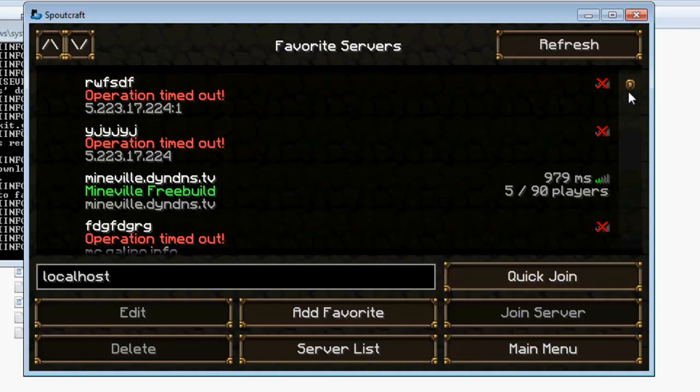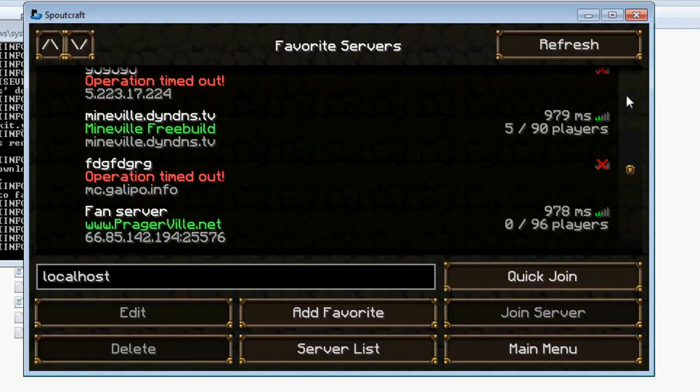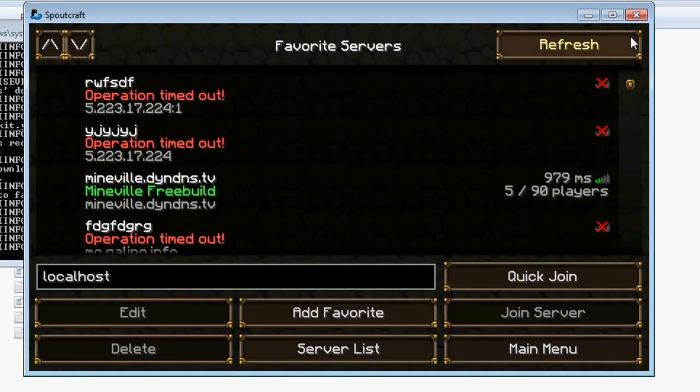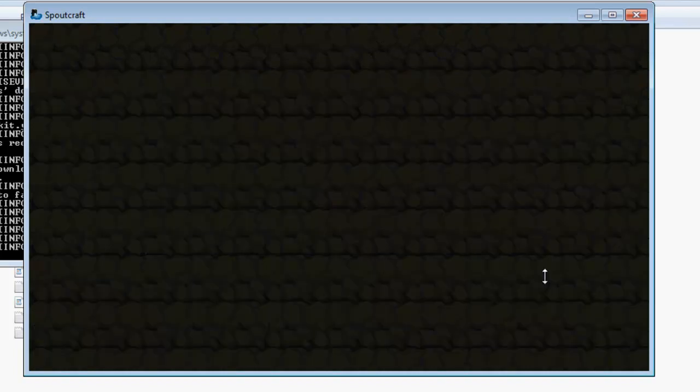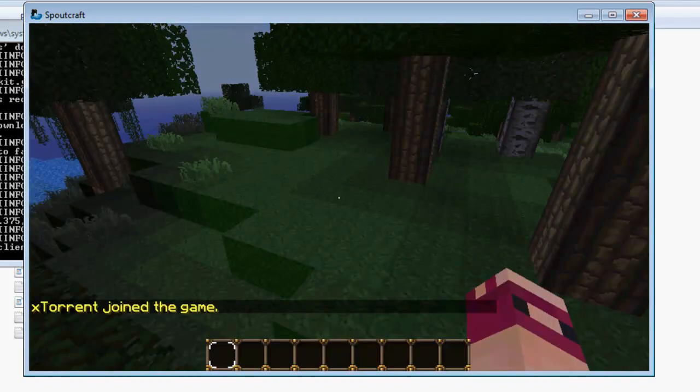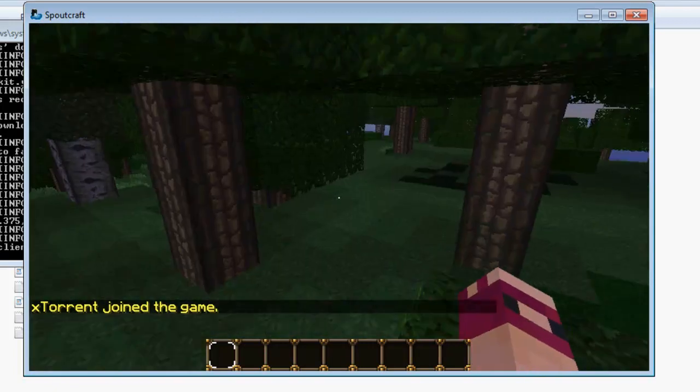The options for the servers you've got, I've added loads here, so that's some fan servers etc. You've got loads of options. You can quick join etc. I know you can do it on normal Minecraft, but it's so much more detailed on Spout.